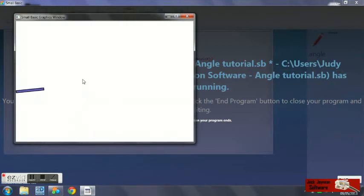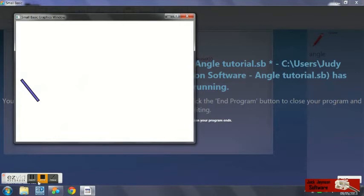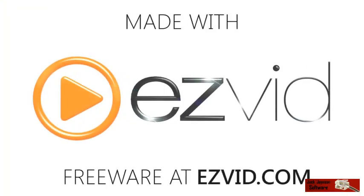Now the rectangle should point to your mouse. Thanks for watching guys. This has been a Microsoft Small Basic tutorial by Jack Johnson Software.